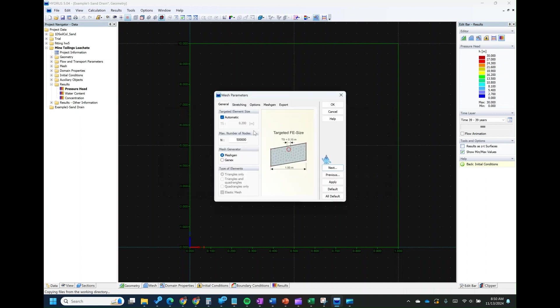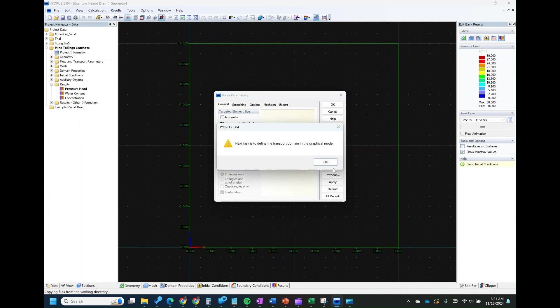This is asking for the meshing parameters. Everything looks good, but if you want to change your mesh, you can uncheck automatic and input the mesh size you want. In this case, I'll input 0.1 to create a finer mesh. Then click Next.